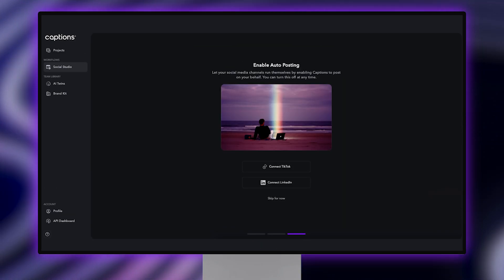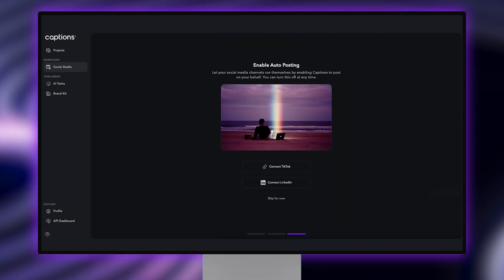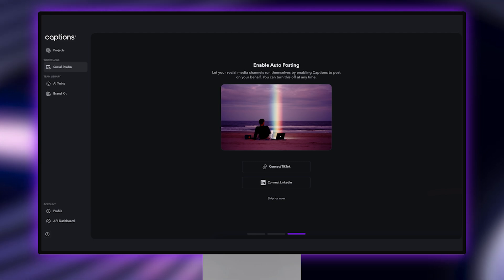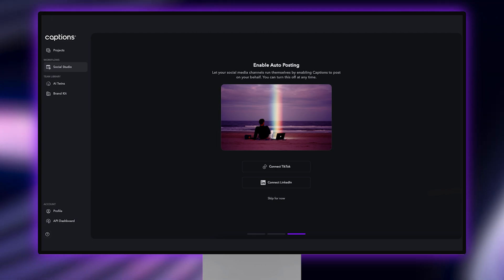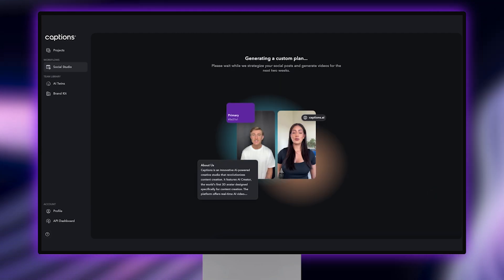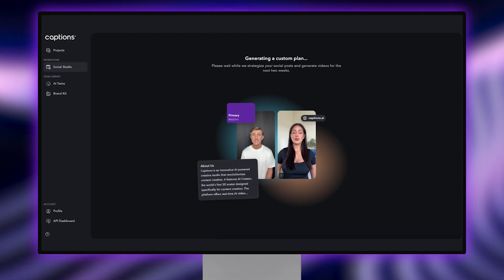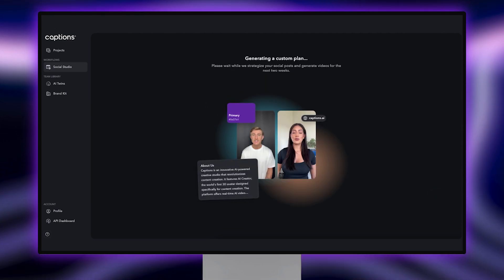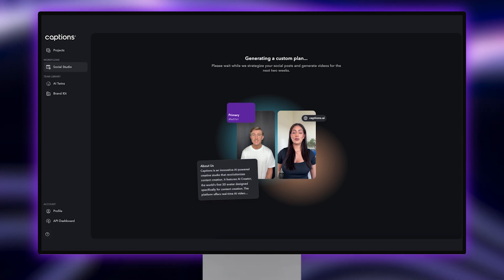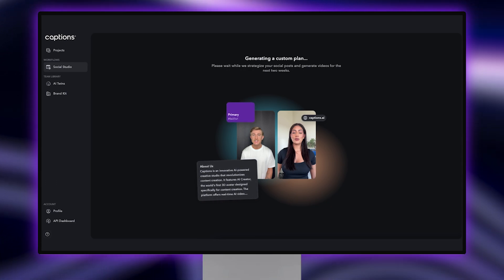Next, connect your social accounts to allow Captions to post on your behalf. Tap Continue and wait as AI strategizes your social posts and generates videos for the upcoming weeks.